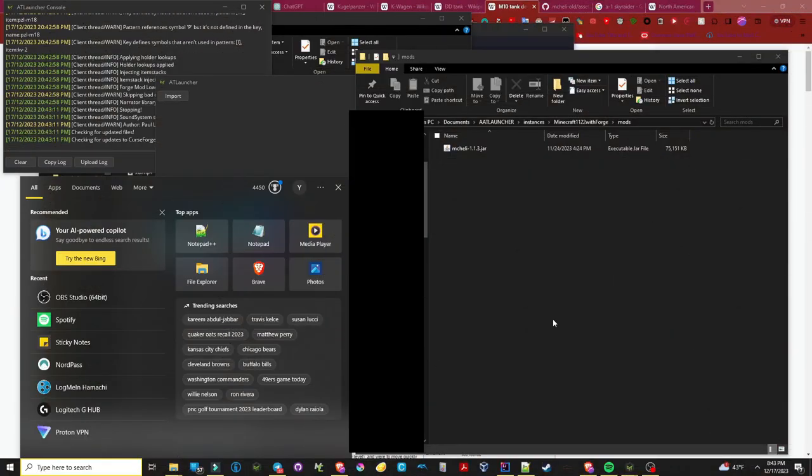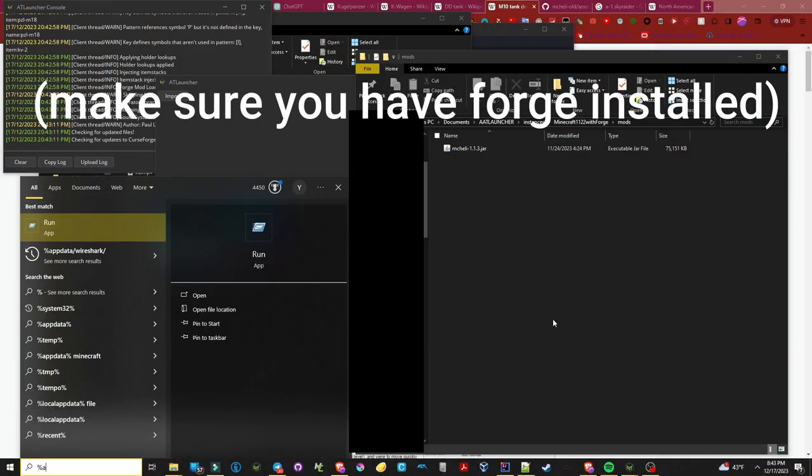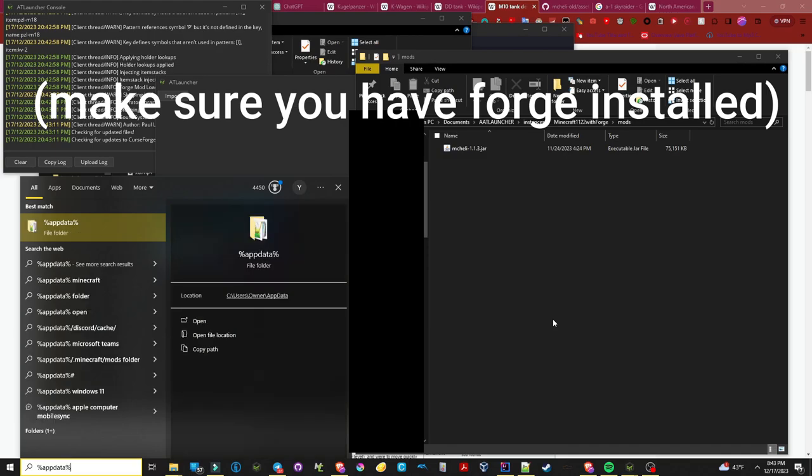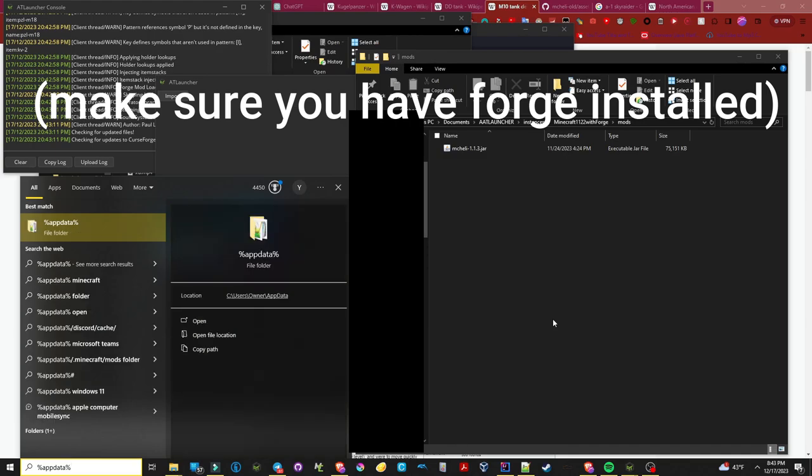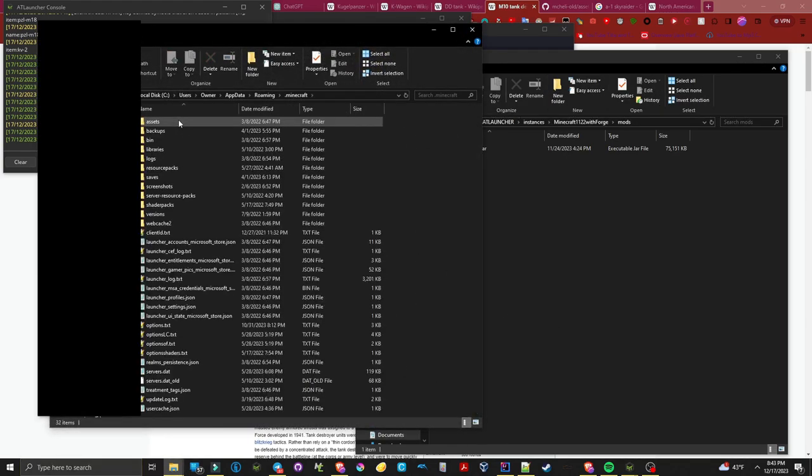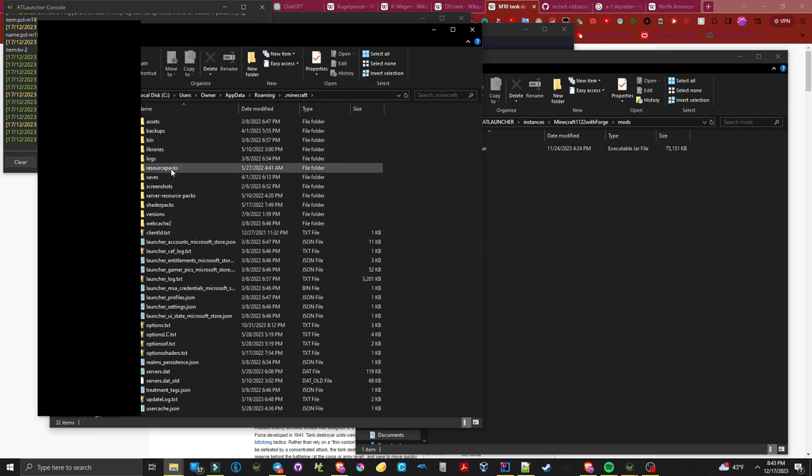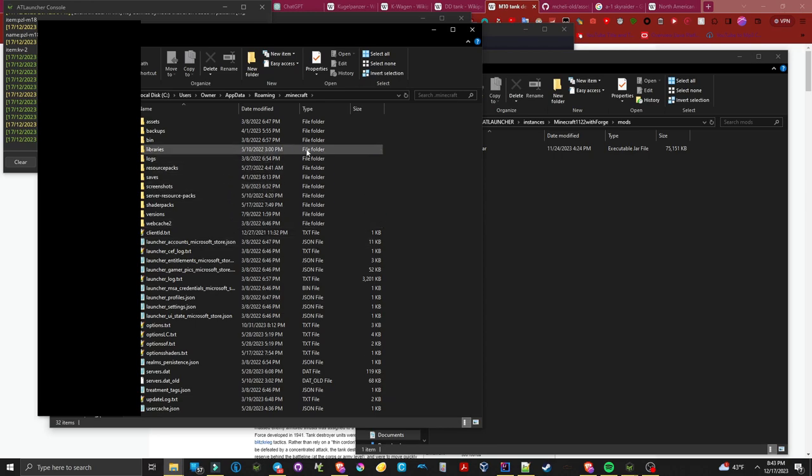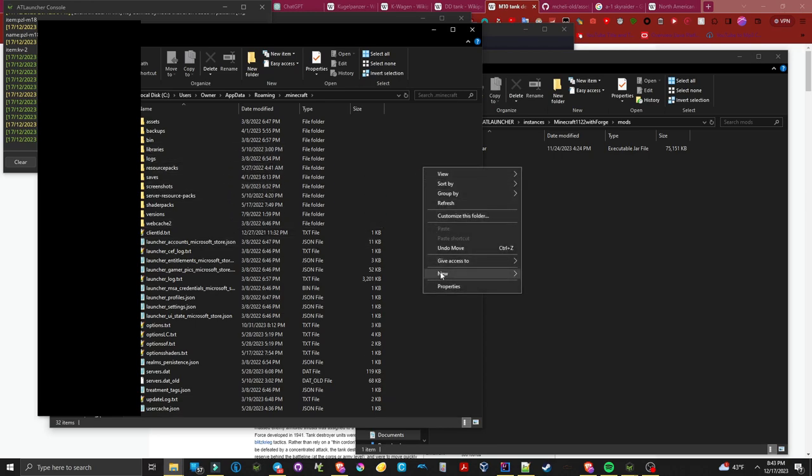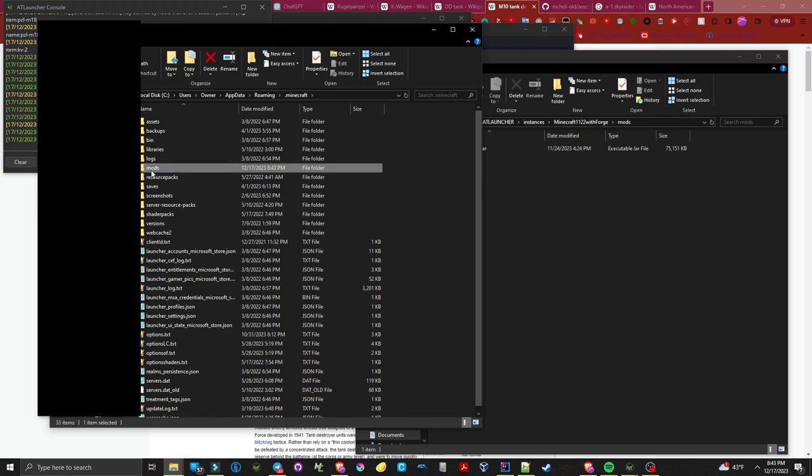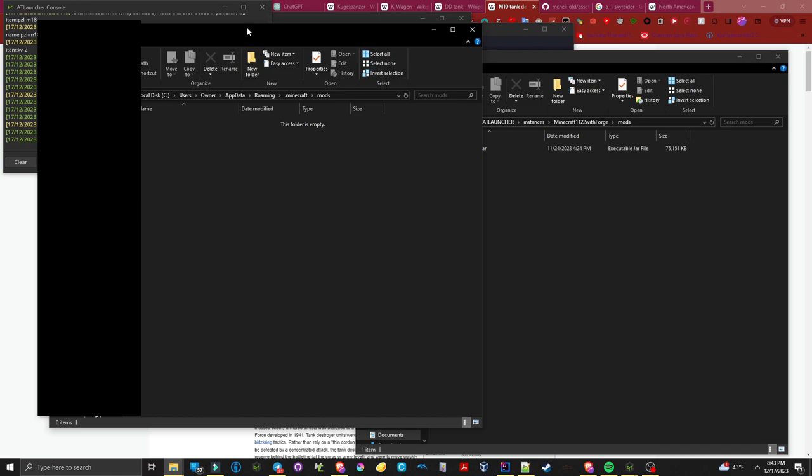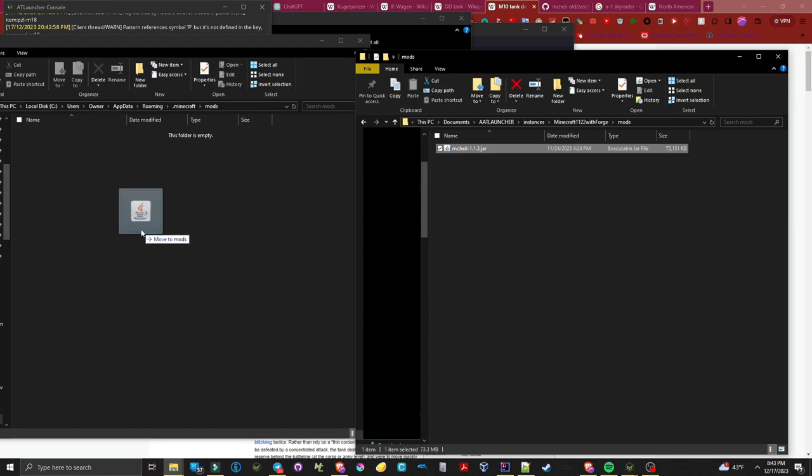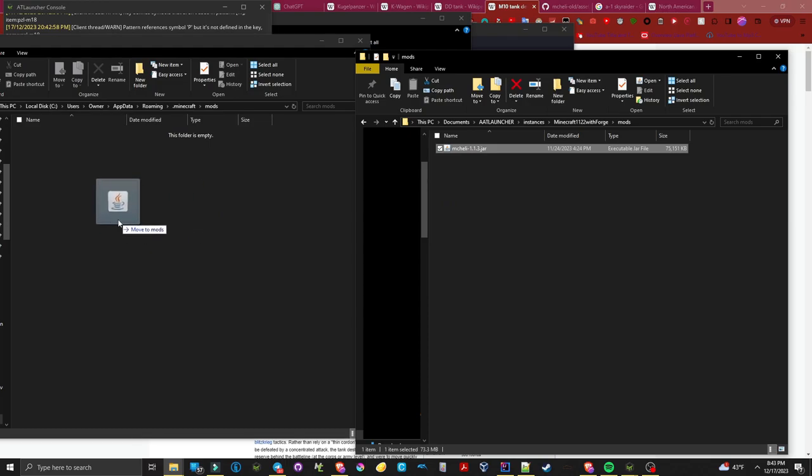Now you may be asking, what if I'm using the default launcher? For this you're going to want to navigate to your app data folder and if there is not a mods folder in your .minecraft directory, you're going to want to create it. Now that you have a mods folder directory in your .minecraft, you're going to want to move the file into it.